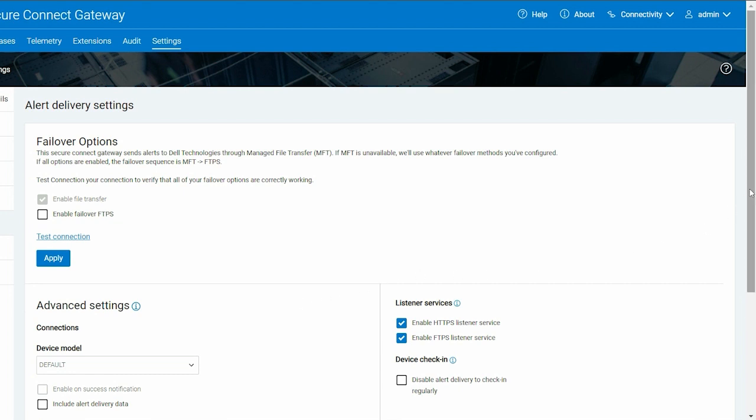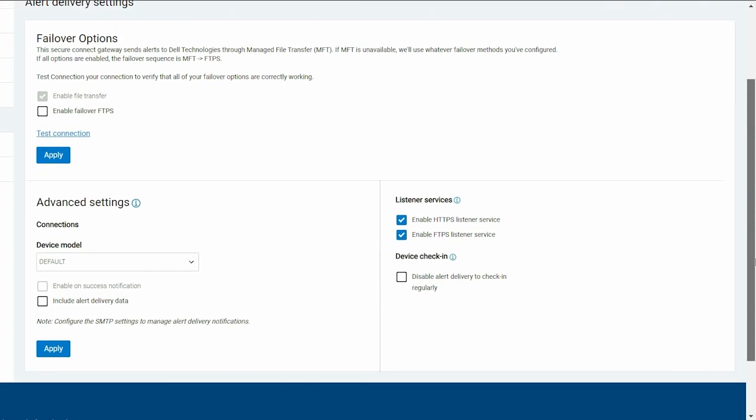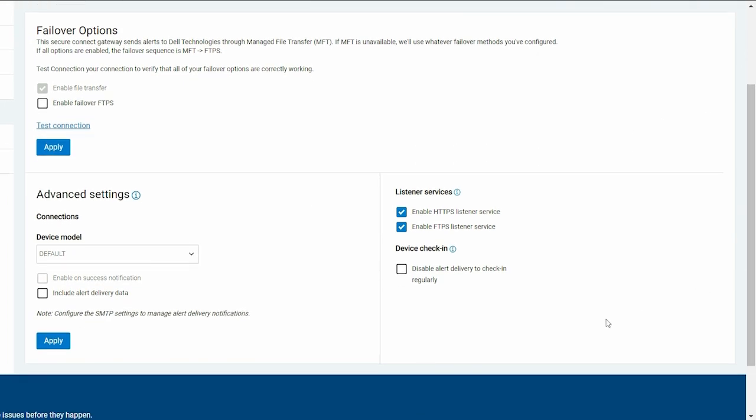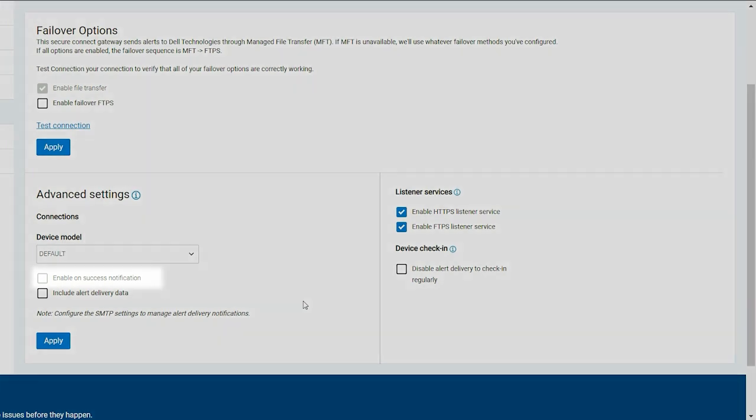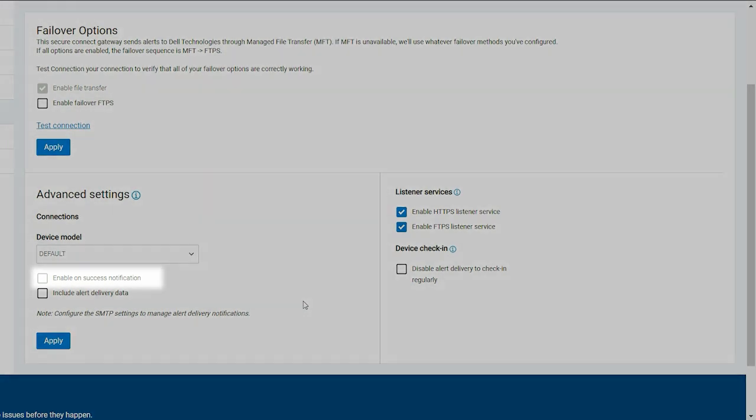In the Advanced Settings section, you can configure email notifications for file transfers. You can configure Secure Connect Gateway to send email notifications after every successful file transfer and send the alert data with the notifications.